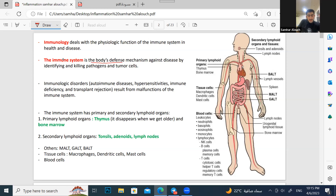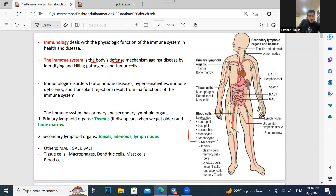Your immune system has many cells: neutrophils, basophils, T cells, B cells — all of these cells work against any tumor, any microbes, anything that happens abnormally in your body. They are the defense mechanism that keeps your body in homeostasis.